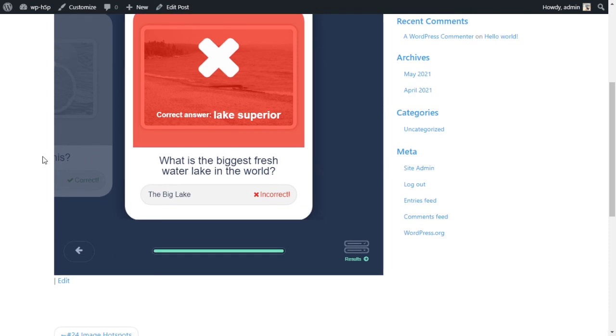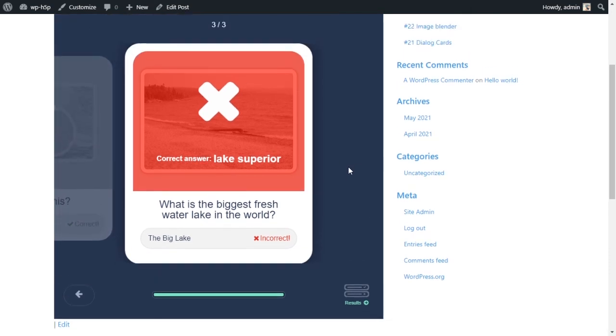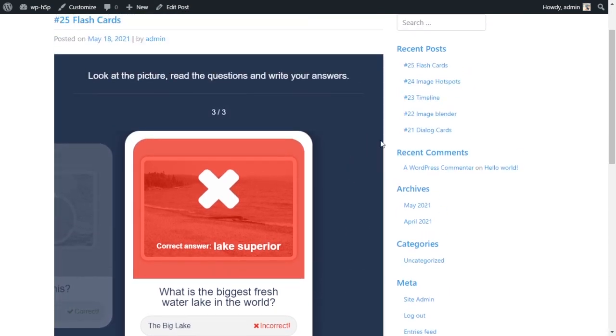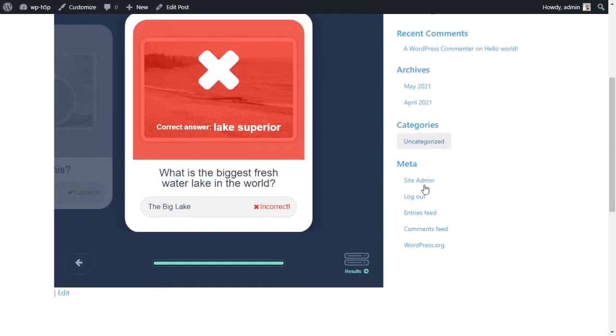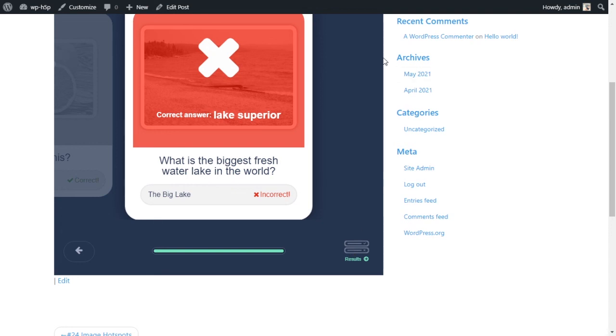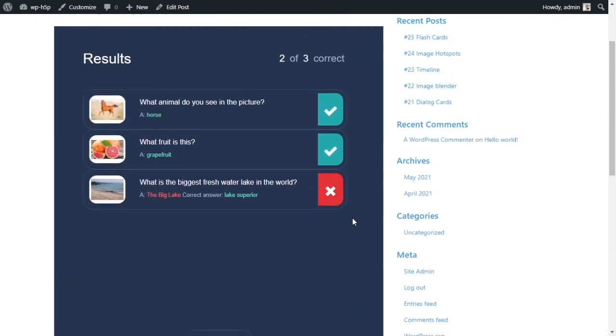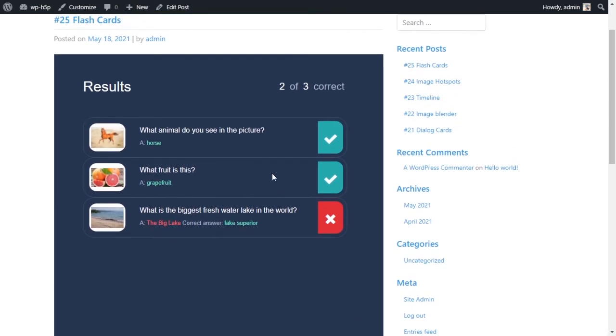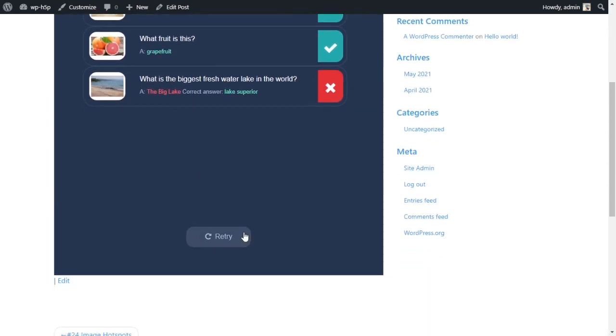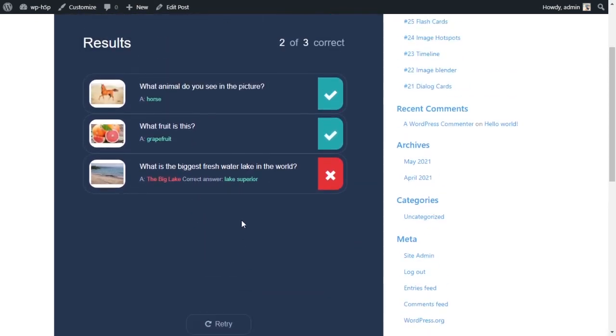And one thing I noticed is that the results now show up on the side here. I think it might have to do with the width of my activity - if it was wider maybe they'd show up on the side like it did in the preview. But I'll click on the results and I'll see my results and I can retry.